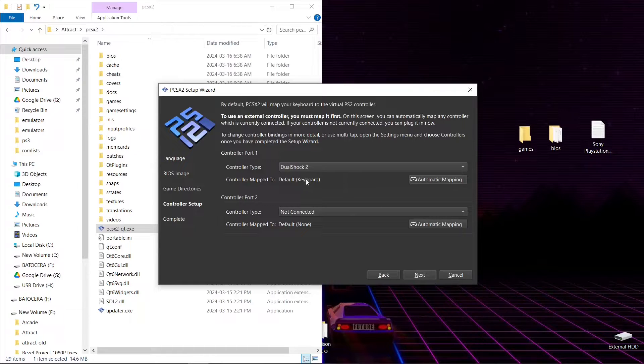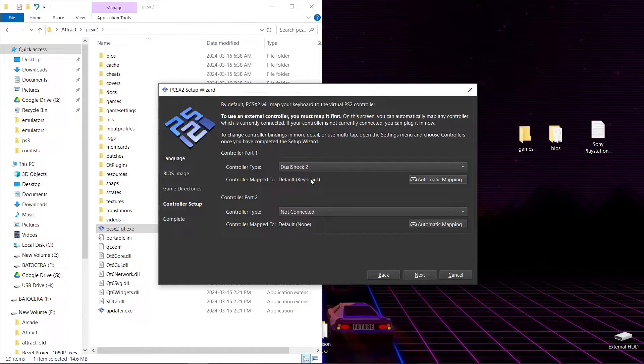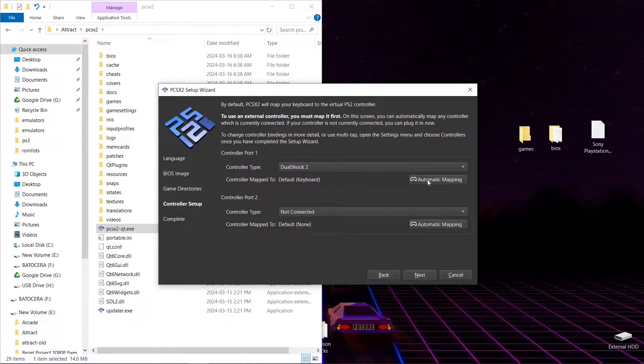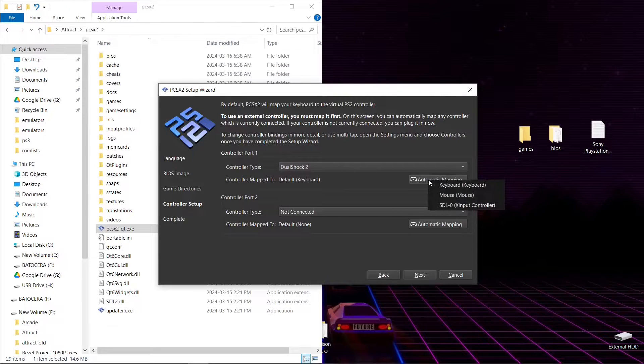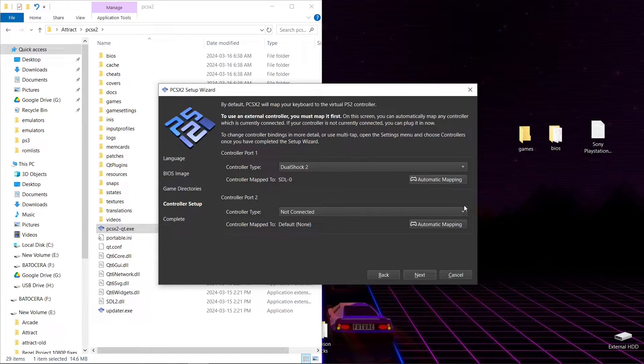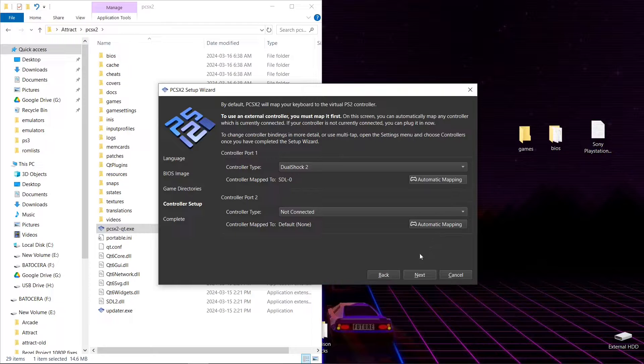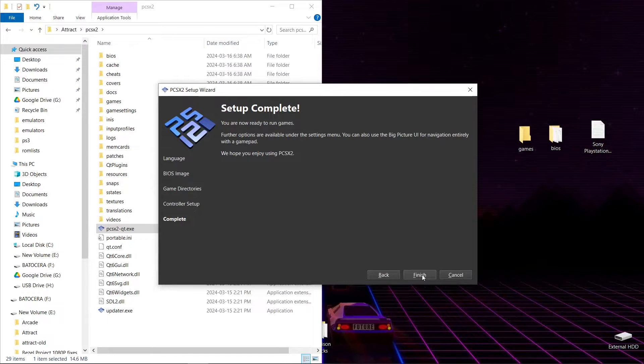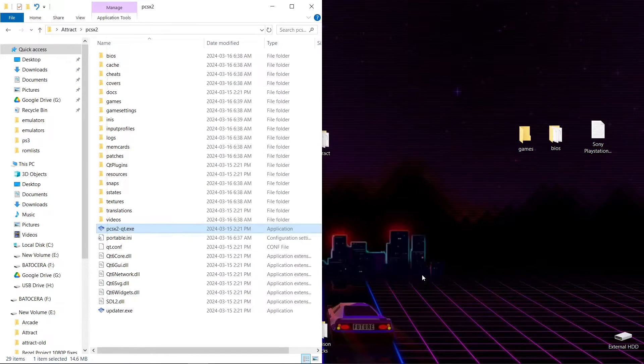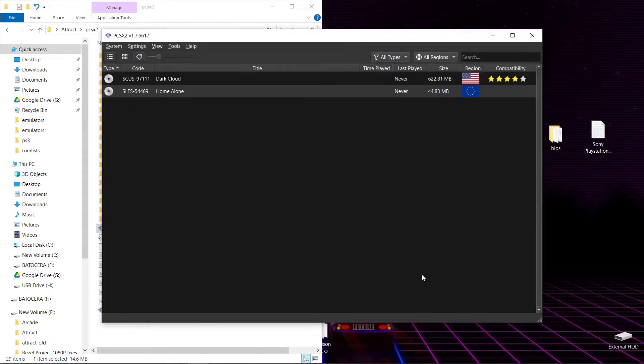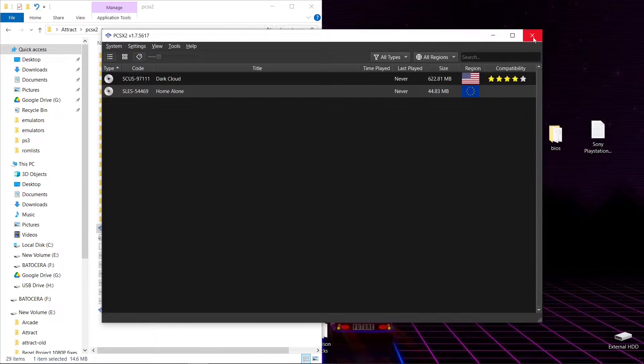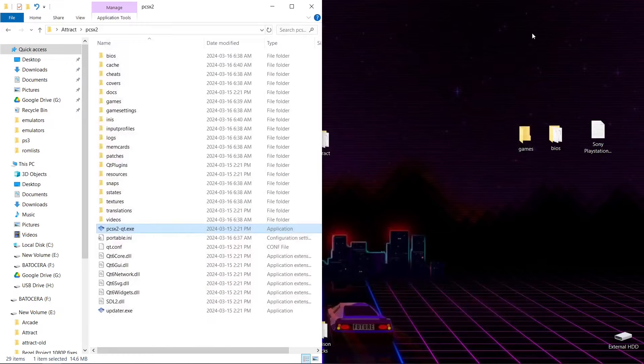This is where you want to set up your controller. Mine is an Xbox One controller. I'll just hit automatic mapping, select my X input controller, and it'll be good to go. And now we're complete. So there we go, we're going to close it out.